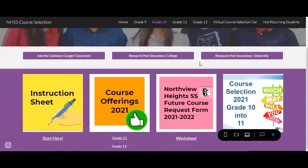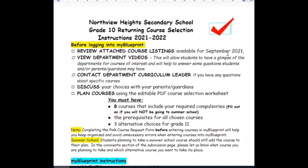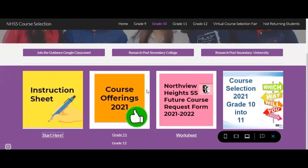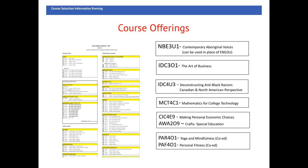Once you are ready to begin course selection, start by viewing the instruction page. This page will guide you step by step through the remainder of the course selection process. Next, select the grade level of the courses you wish to view. You will then be taken to the page that has the course offerings for that particular grade.